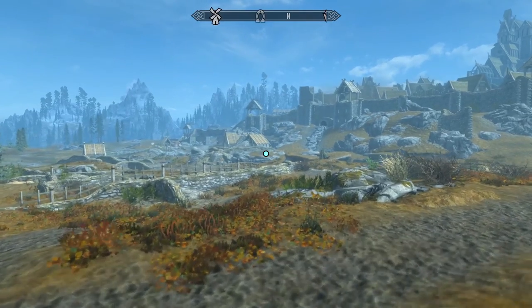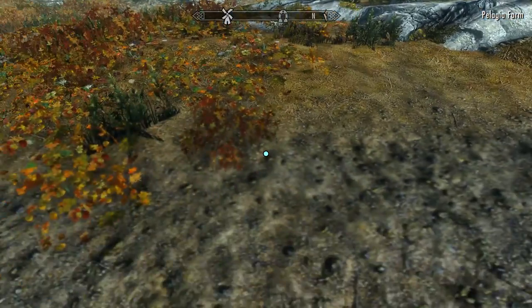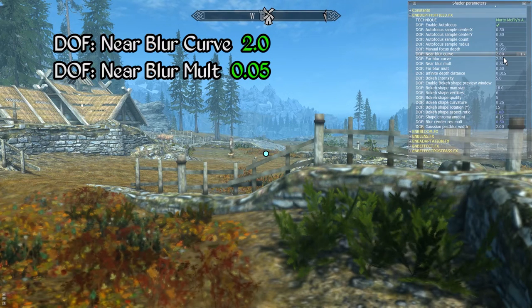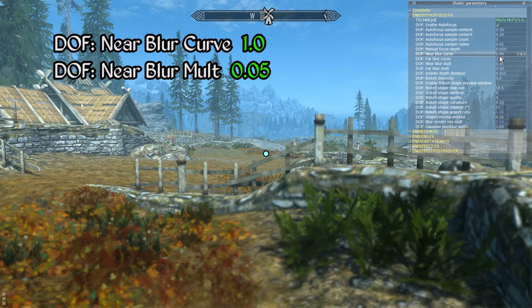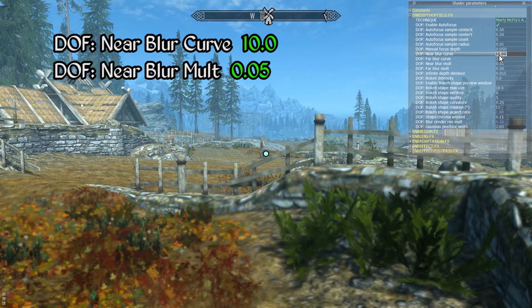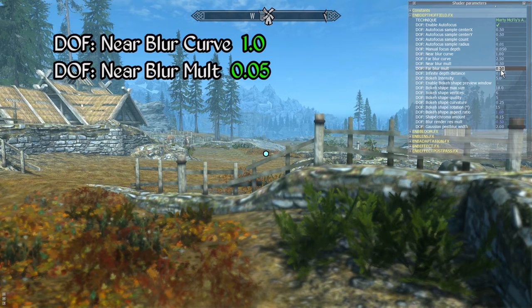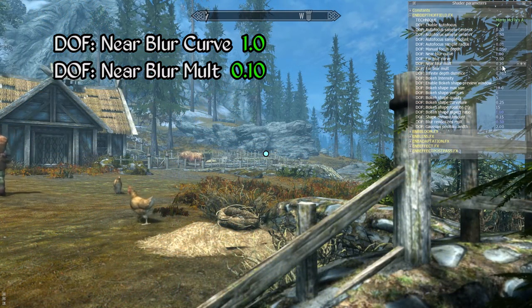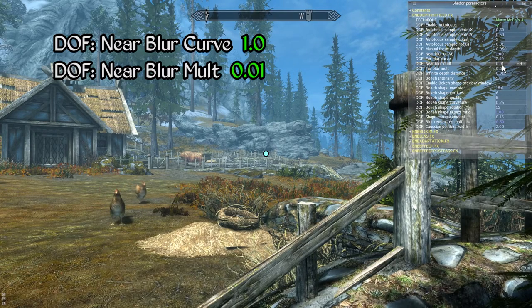One challenge I face with the near blur component of Marty's depth of field is that it is difficult to configure nicely for everyday usage. Even when using large values for near blur curve I always end up with more foreground blur than I would prefer. Reducing the near blur mult value can help with this a bit, but it can prove tricky to find a workable balance — even with the value as low as 0.1, foreground elements can still become more blurry than desired. As such I generally effectively disable this feature by setting near blur mult to a value of 0.01.